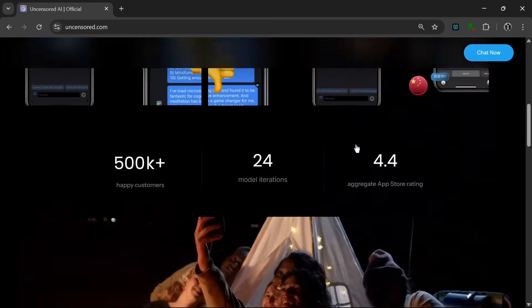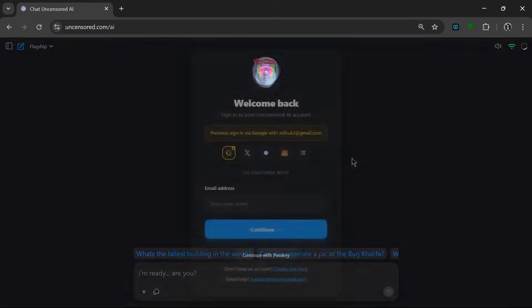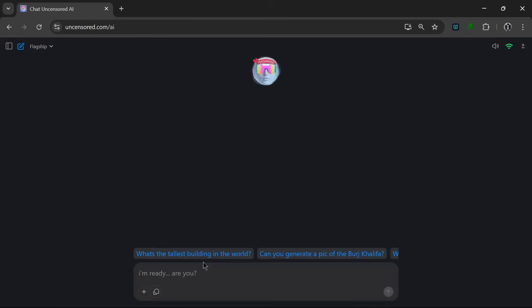So all we have to do is just simply click on Chat Now. And as always, we log in with our Google account. As we can see, we've logged in over here. So this over here is the chatbot, and it's a very interactive chatbot.